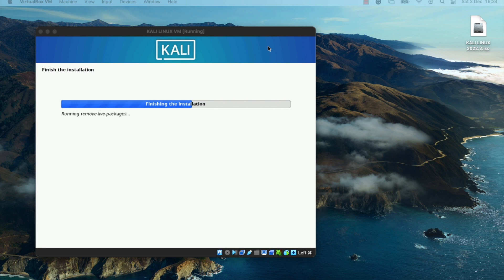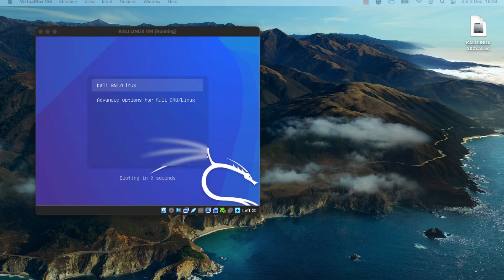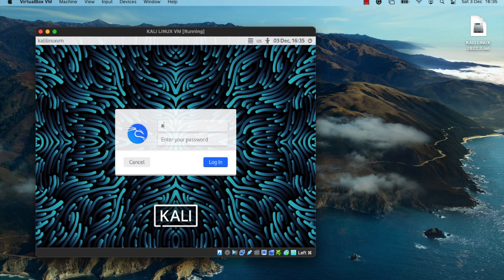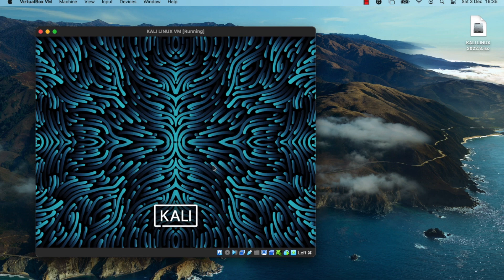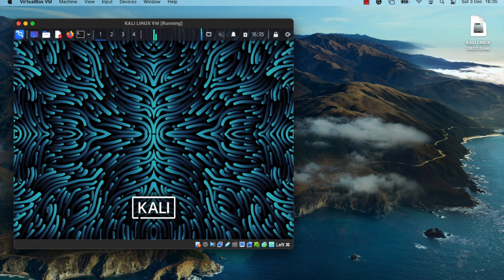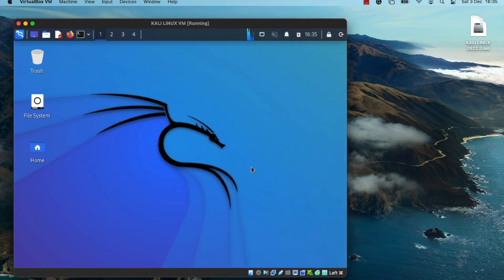Once the installation is complete, the virtual machine will restart. Allow it to boot into the newly installed operating system and log into the Kali Linux OS. This is what the interface looks like — you can scale it up, scale it down, or set it to full screen mode.